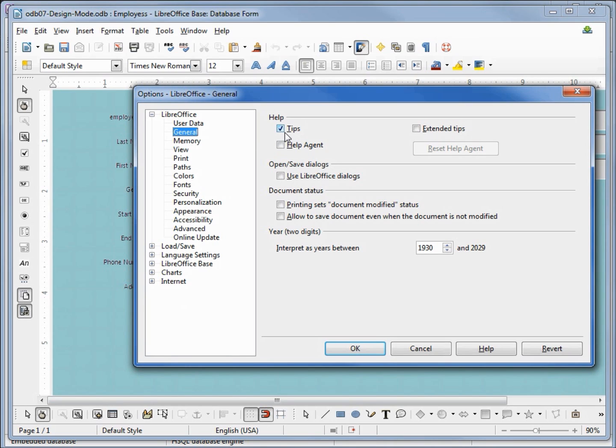We'd go into tools options under LibreOffice general. We've got this tips check box. Check that if you want to see the tooltips and uncheck it if you do not want to see the tooltips.